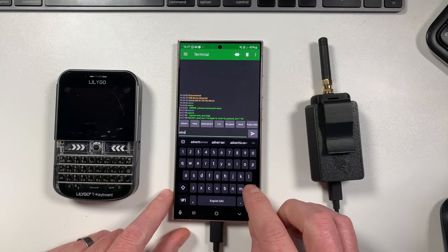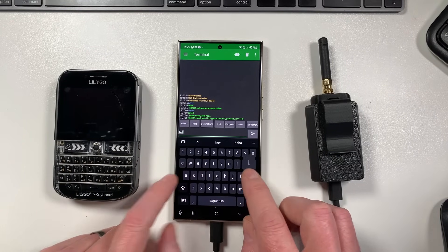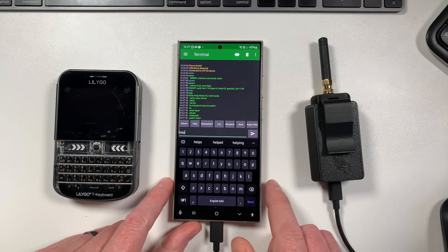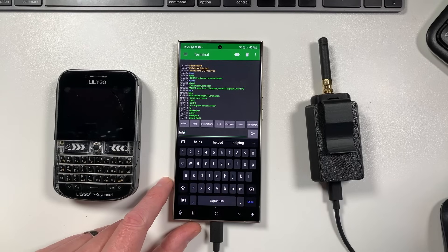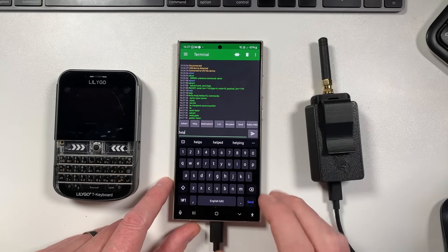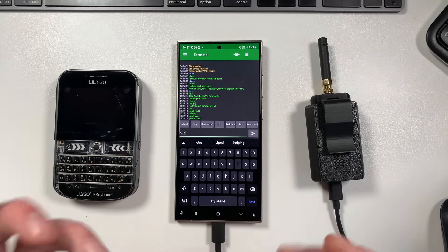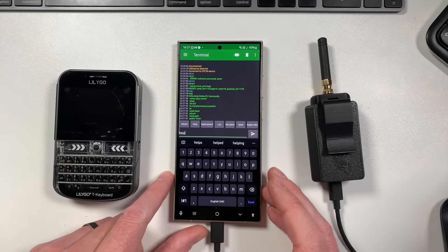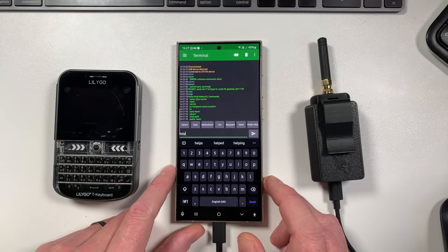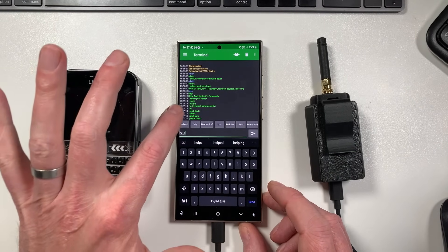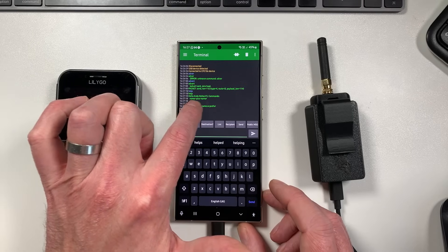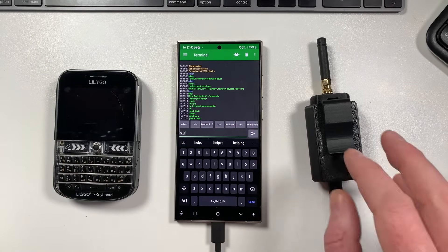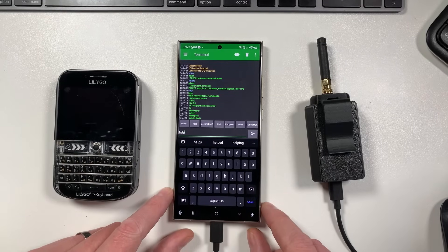You can also use a command like 'help' to see all of the available commands. So you've got 'name' now, you can set your name which is your node name. It will default to unset, so if you type in 'name' and then Andy or whatever, your name of this node will be Andy basically.